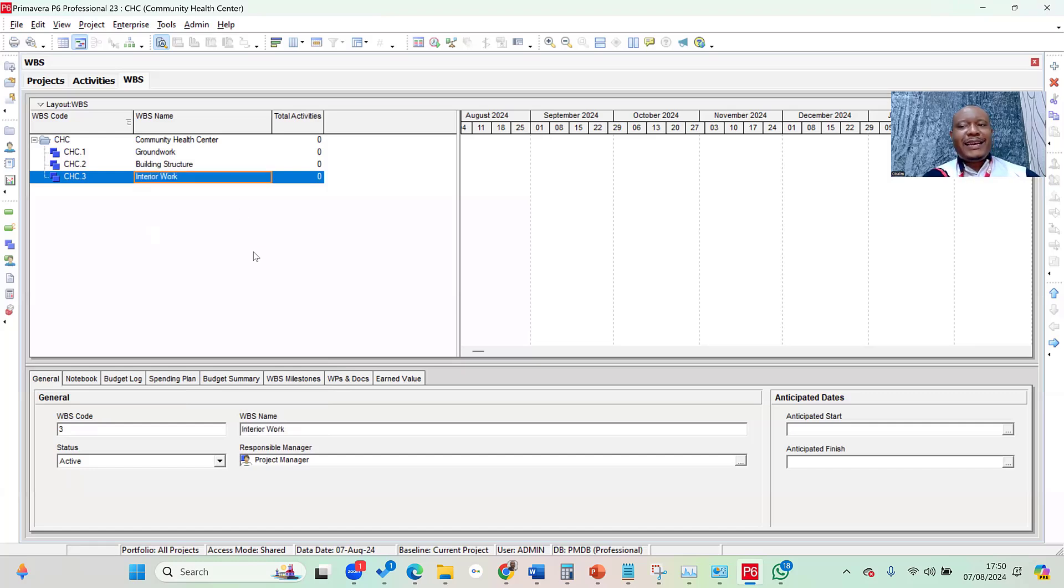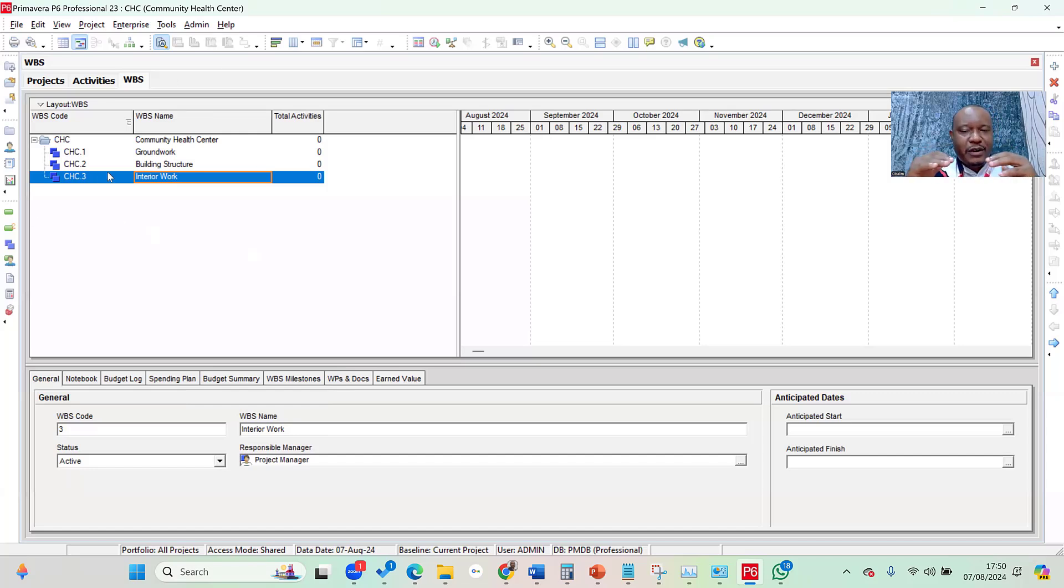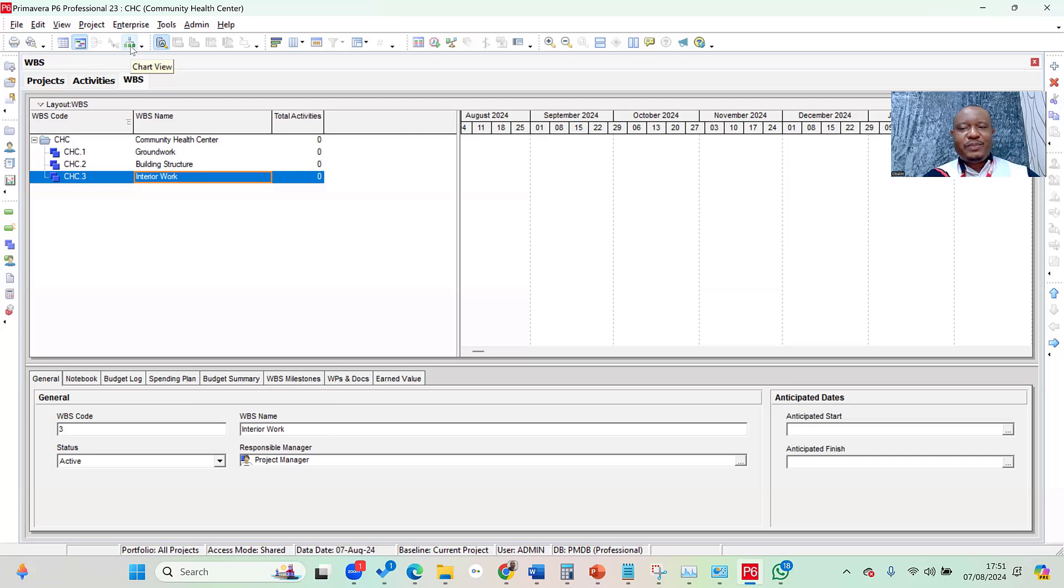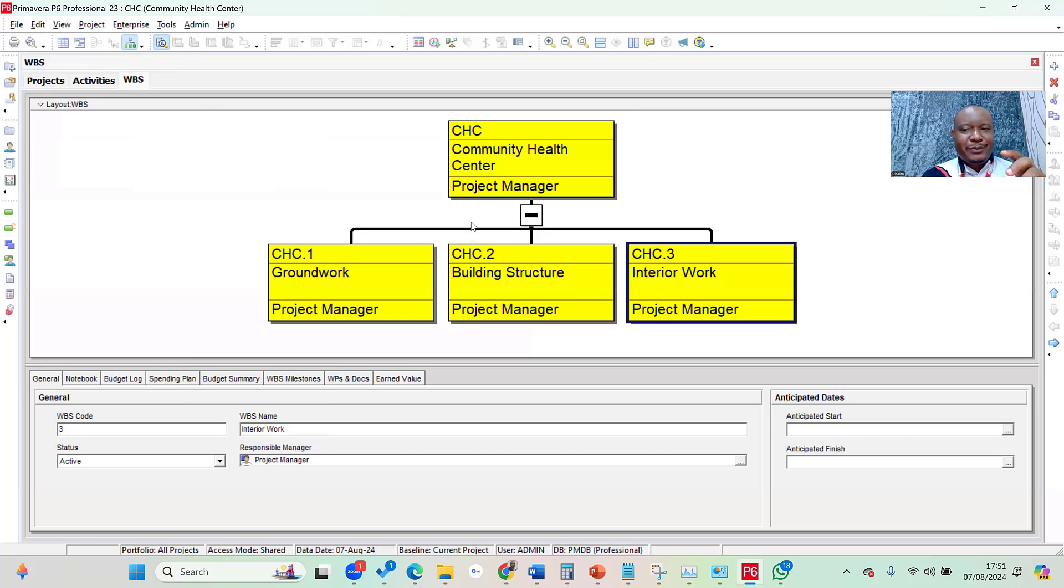If I want to see my WBS as a tree or as a chart, because WBS is usually a hierarchical decomposition, all I need to do is in the toolbar, you can see the chart view. When I click on the chart view, lo and behold, it shows me my work breakdown structure, which are the three phases for this particular project.